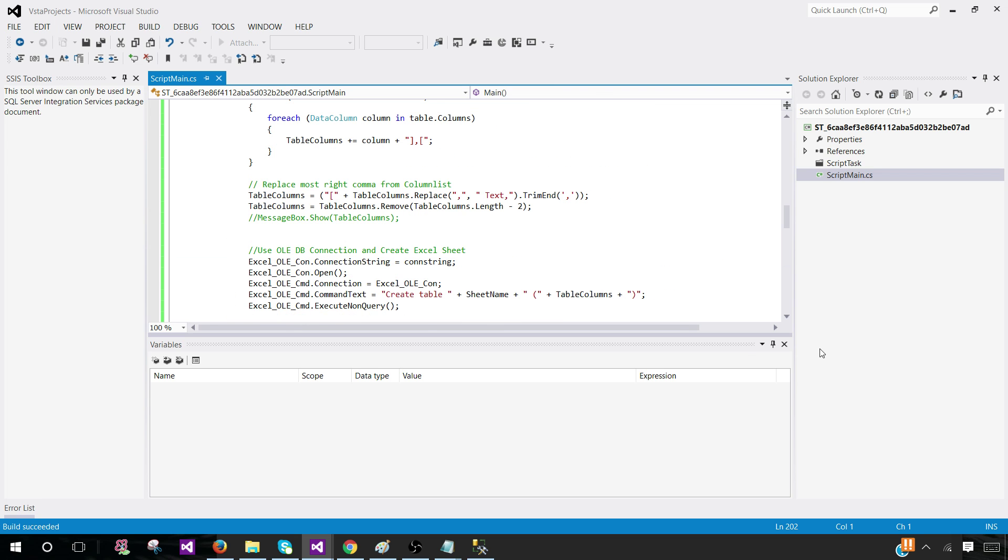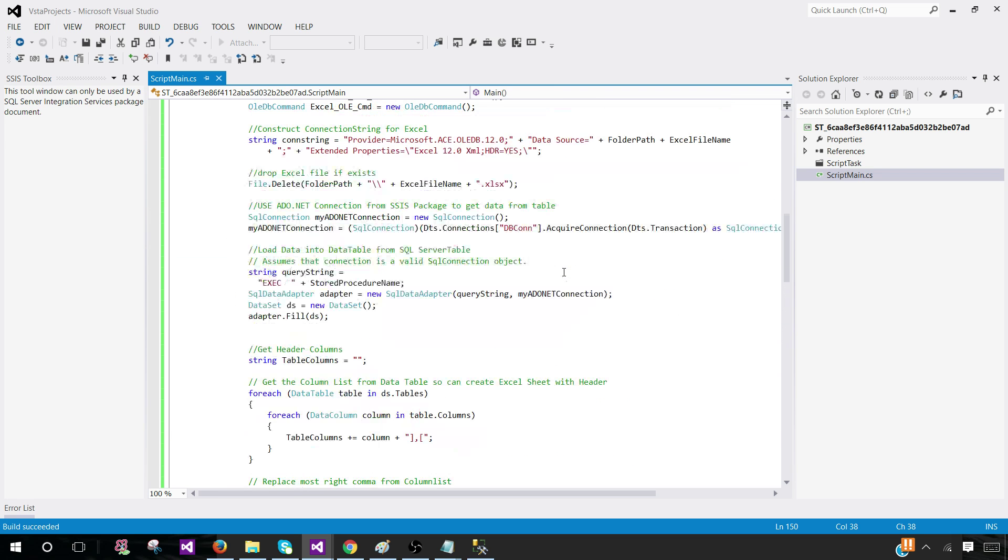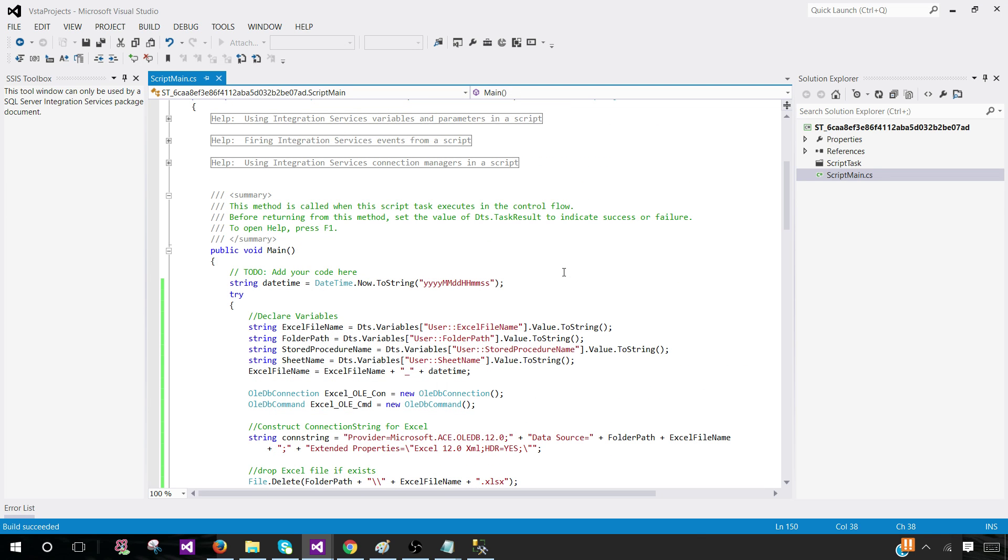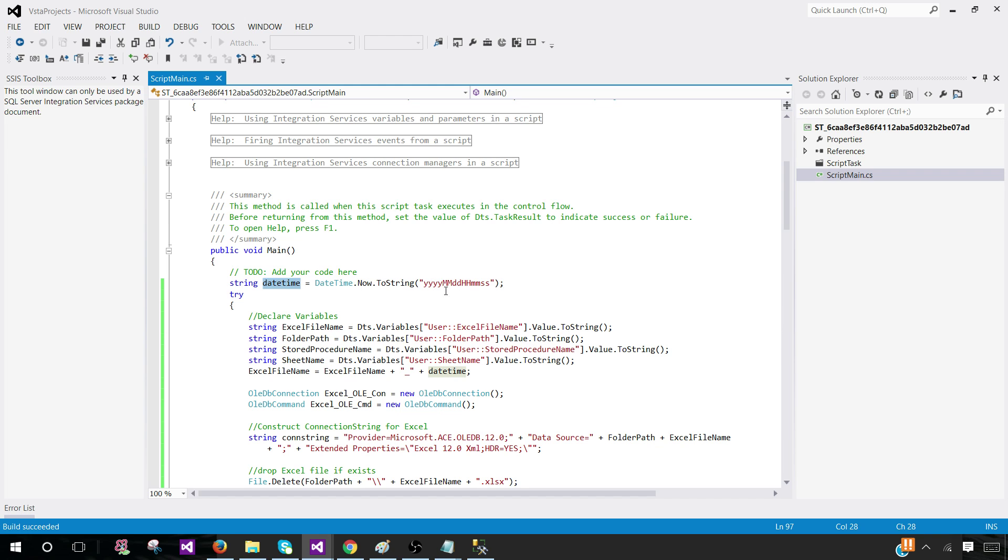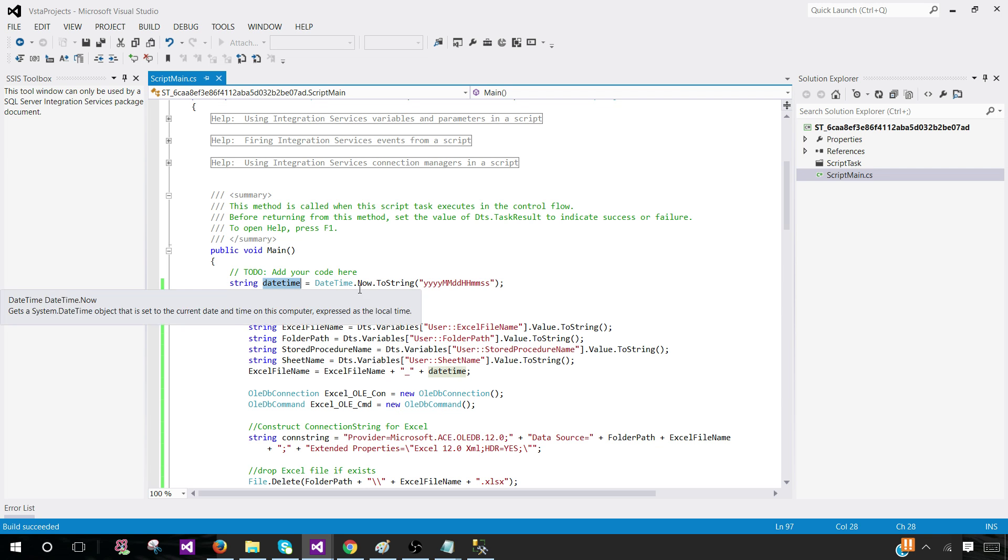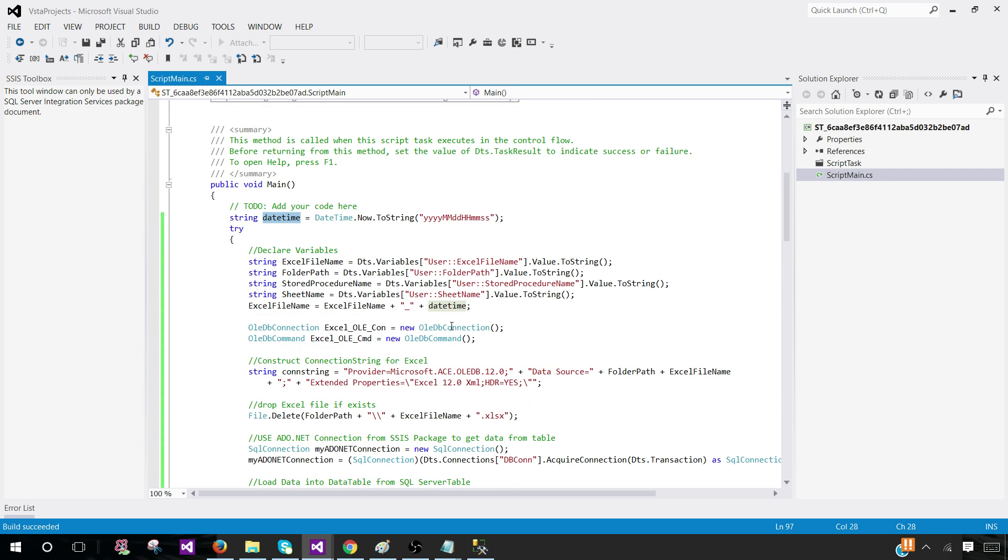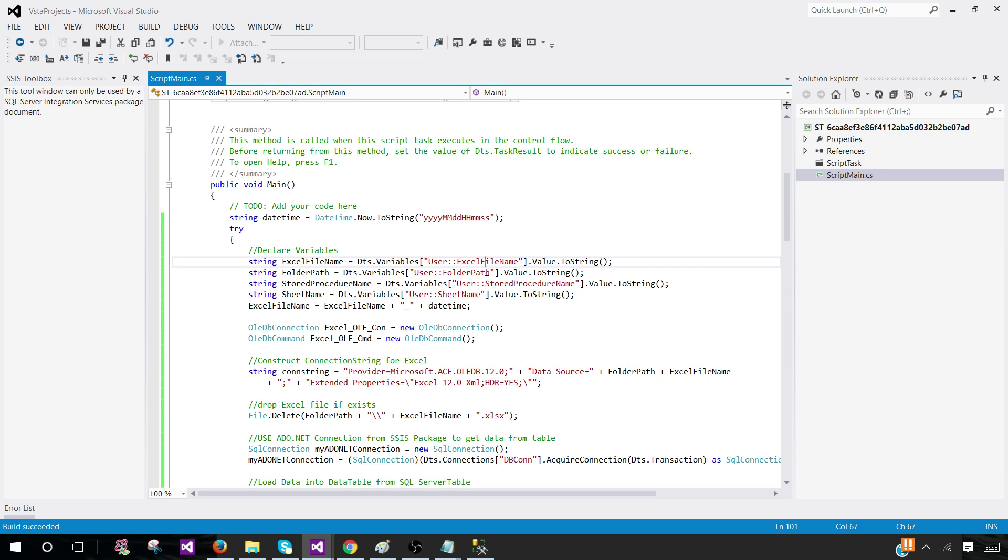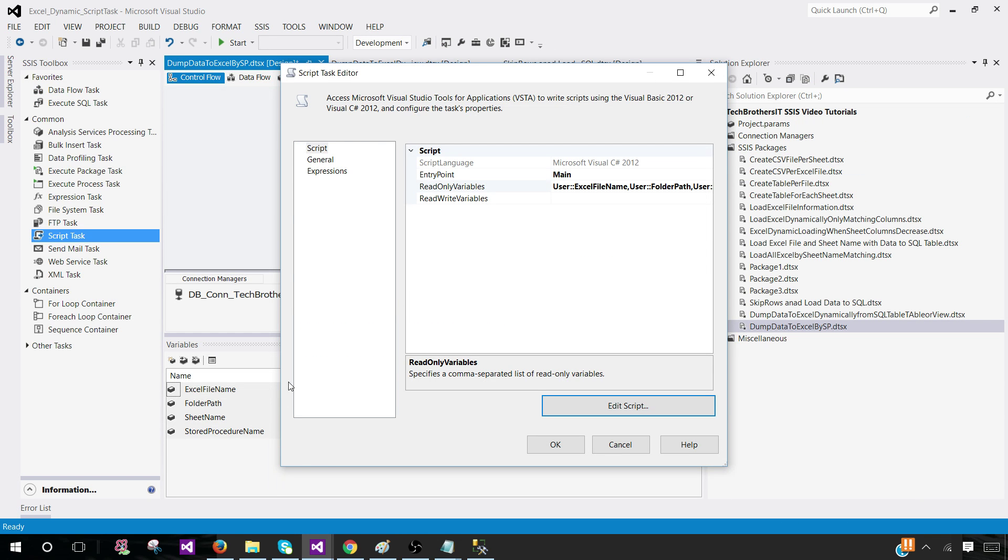First of all, I am declaring a datetime variable here. I am saving the date time in this format. I can use this datetime function with my Excel file name and log file. If an error happens, we are writing information to the log file. Here we have Excel file - these are the variables I have created in script task using the value of our SSIS package variables. Excel file name, folder path, stored procedure name, sheet name. This should be case sensitive, so you would like to take a look here. They should be exactly matching. If they don't, we will have errors.